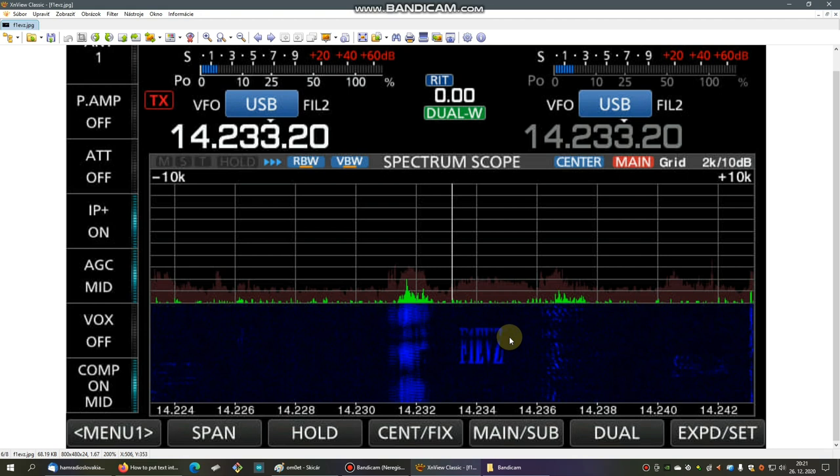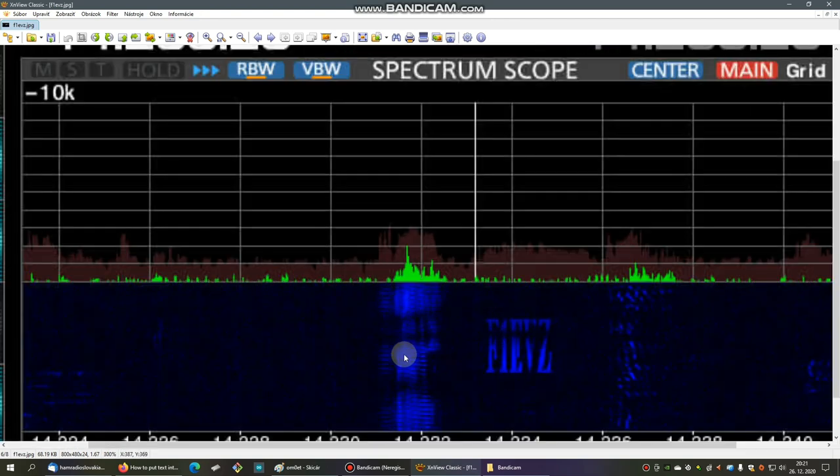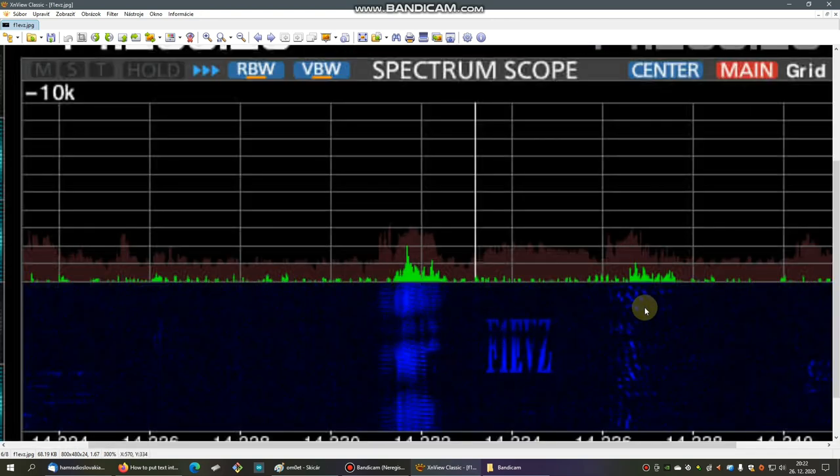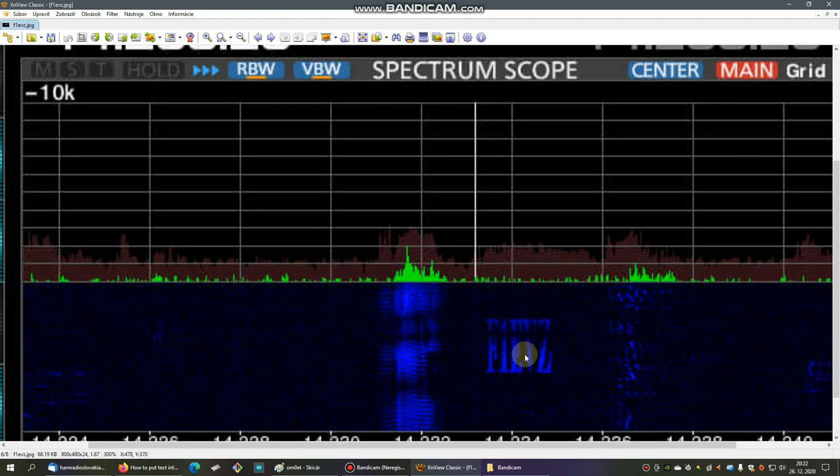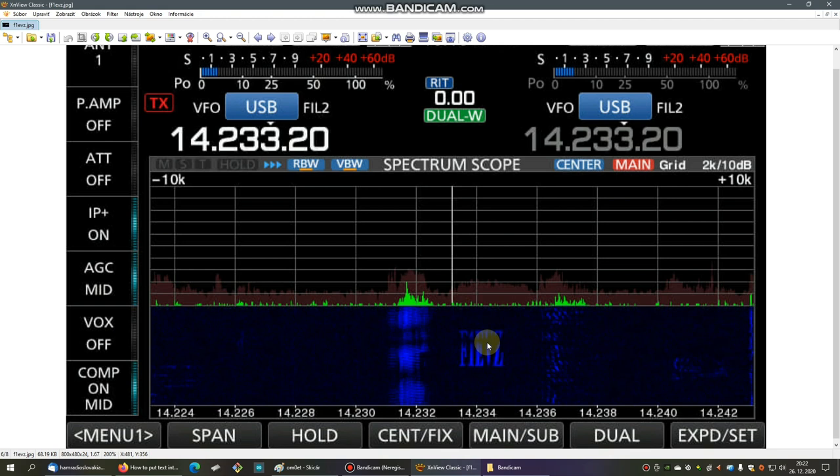I was very close to this frequency when I was working DX and I didn't believe my own eyes. I can see the call sign right into the waterfall on my receiver, and the SSTV signal on the left side and SSB signal on the right side.